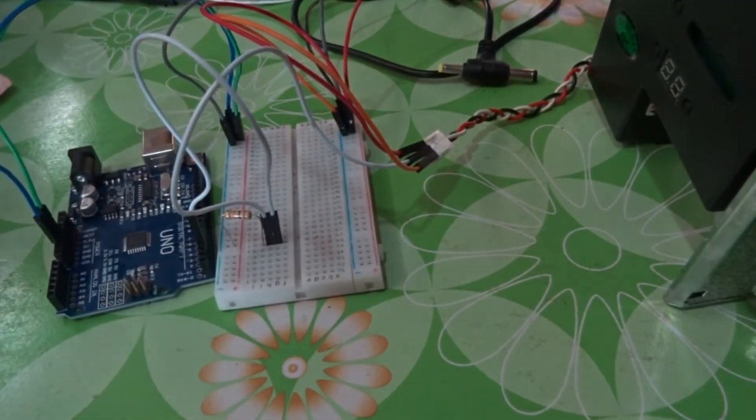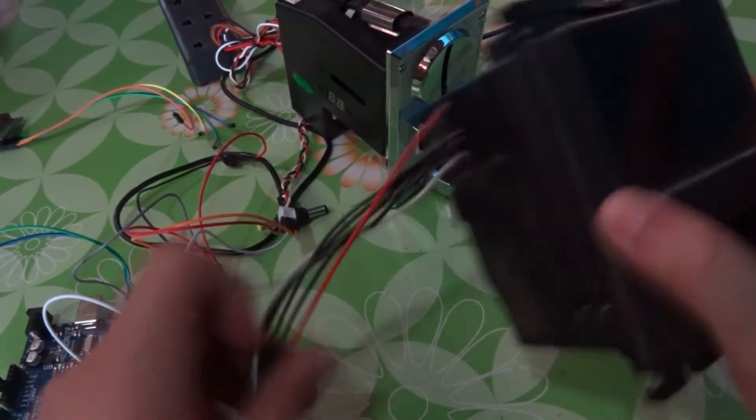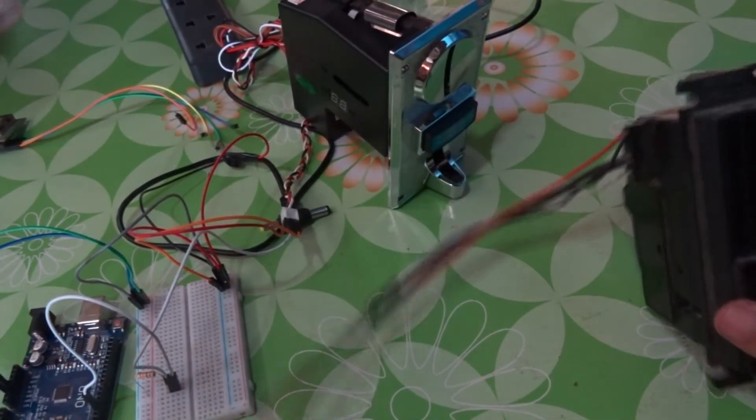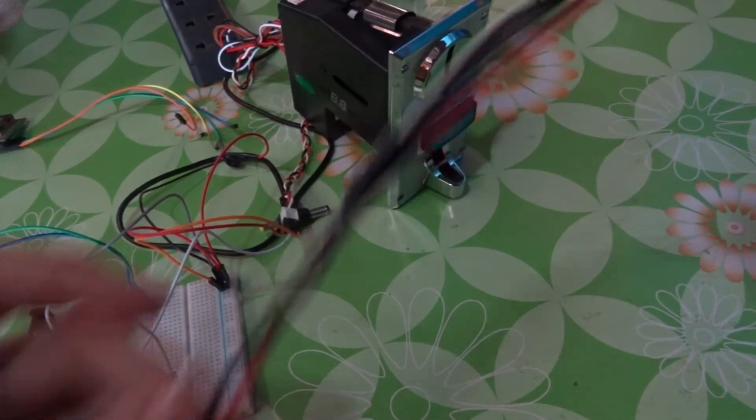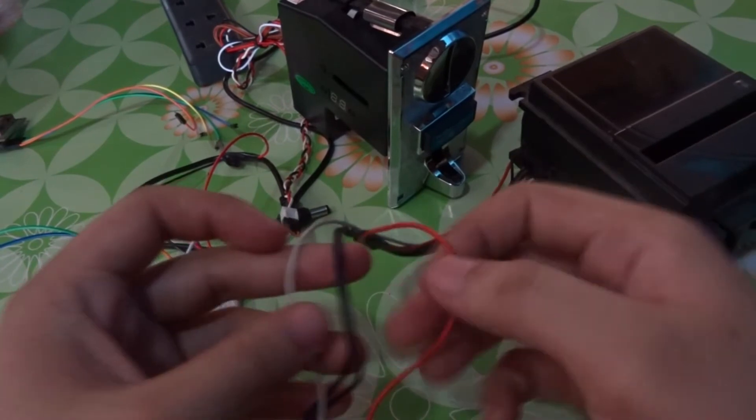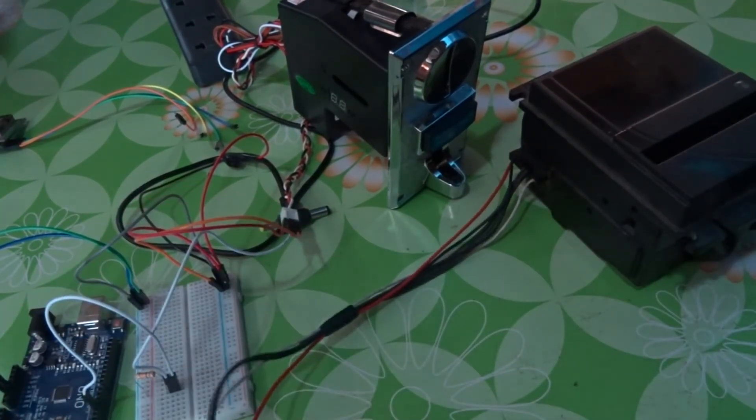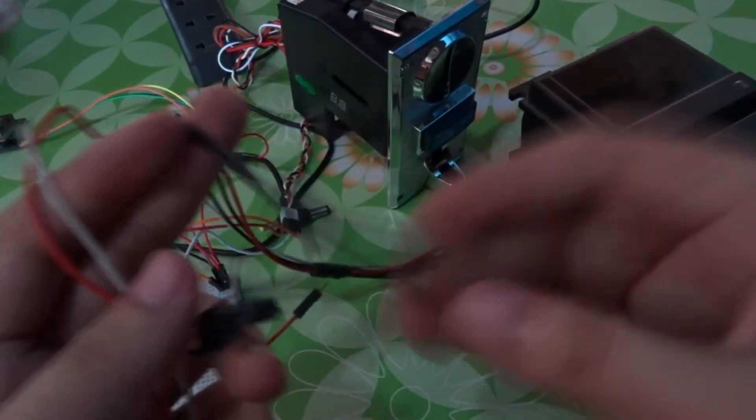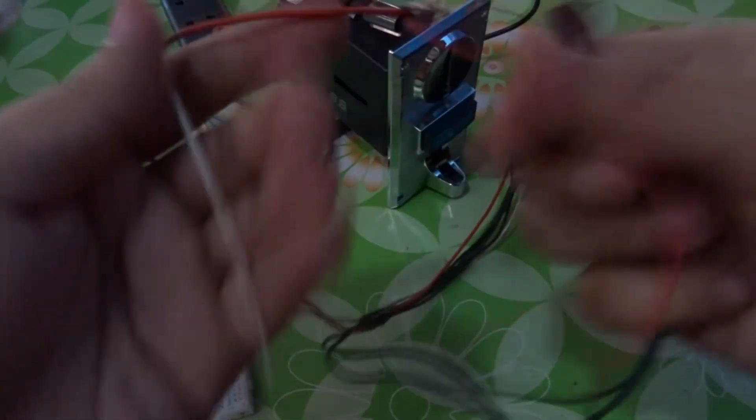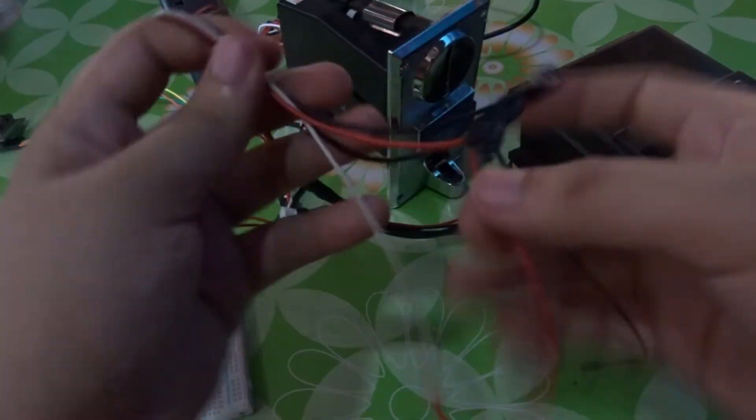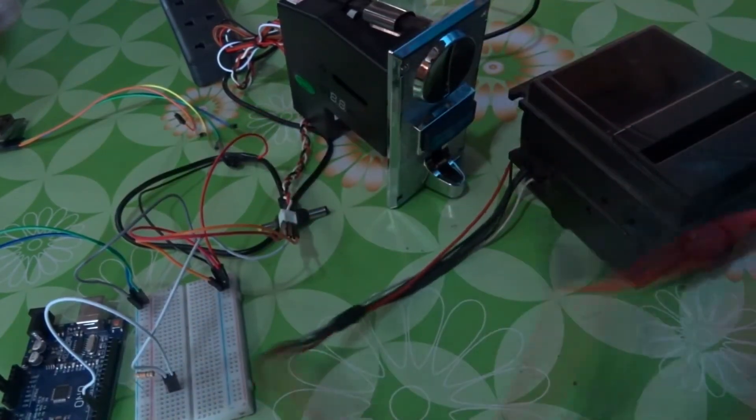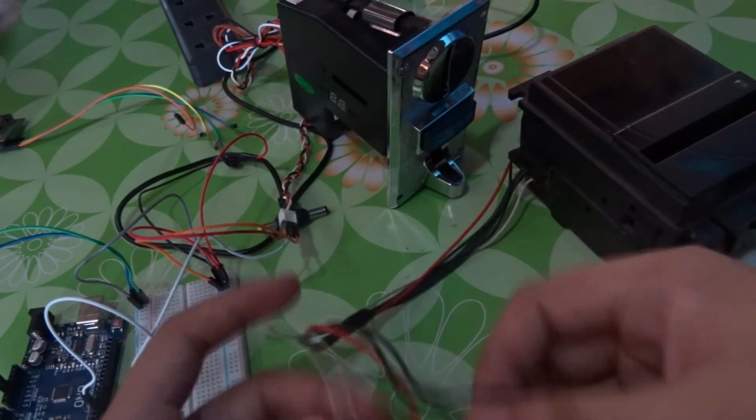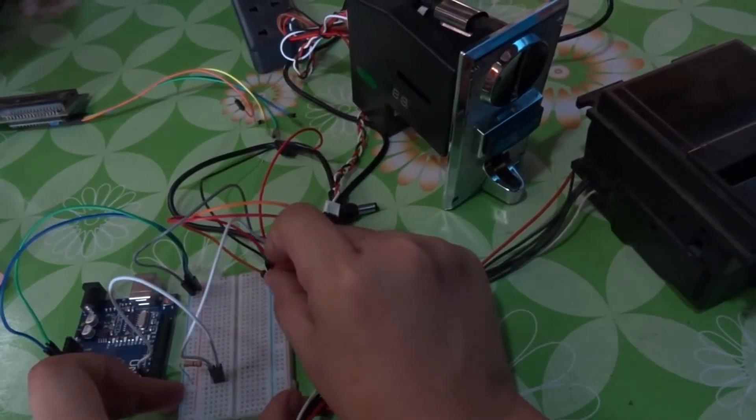Next is the bill acceptor BB20. The BB20 has four wires: white, two blacks, and red. So what I did here is I connected the two blacks together, then red and white. The red is 12 volts.